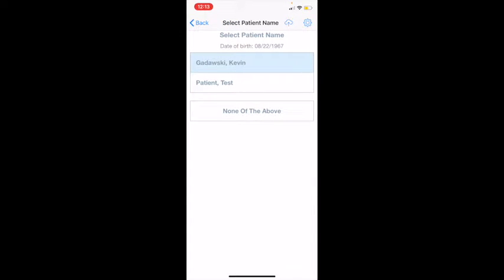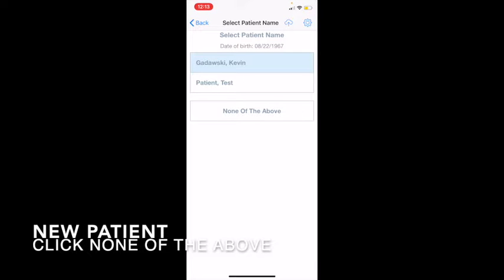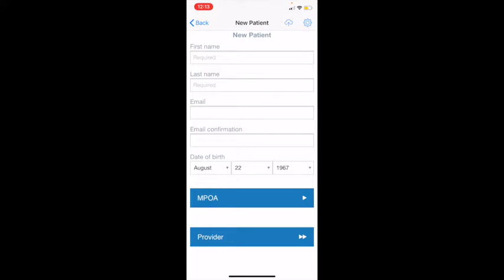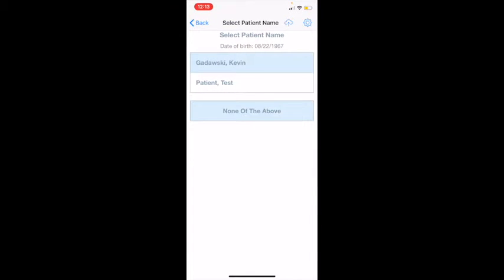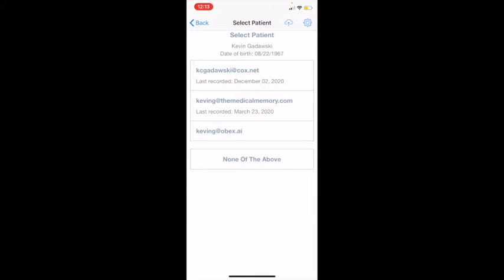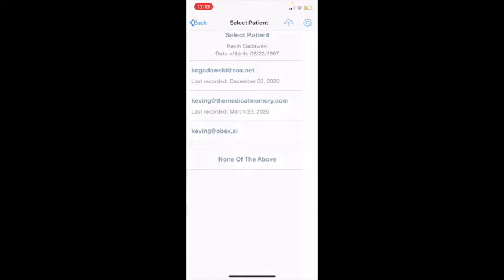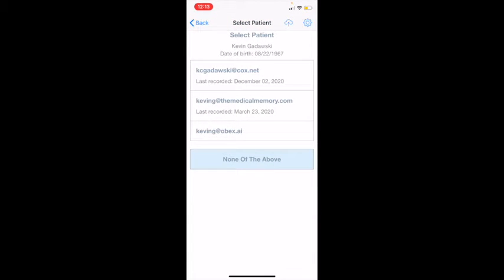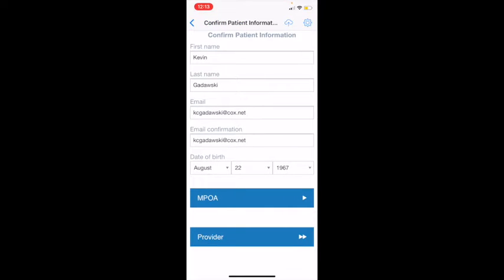If you don't see your patient, you can click 'None of the Above' and fill in all the patient information: first name, last name, email address, and date of birth. For right now I'm going to click Kevin because I see his name. I'll confirm his email address. If you're not seeing the patient's email address, click 'None of the Above' and enter the patient's information. Clicking back in the upper left, I can see my patient's email address and all the information now pre-populates.